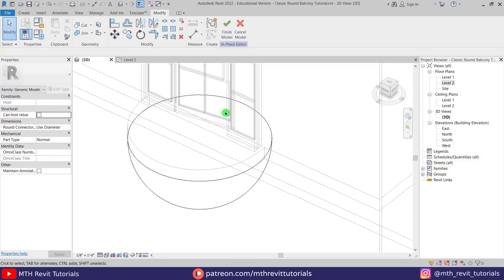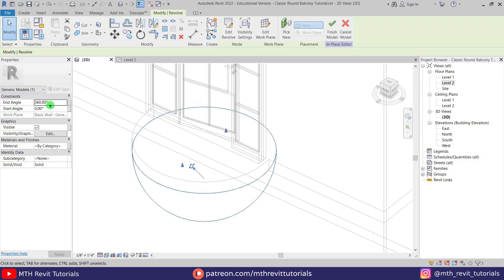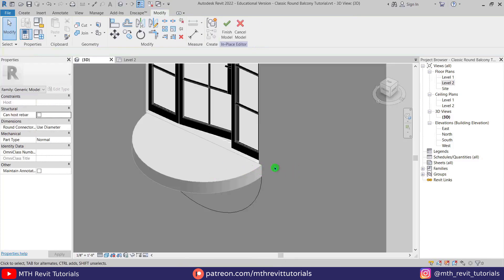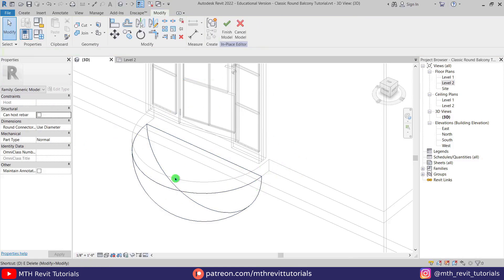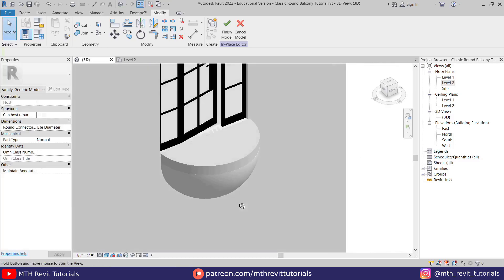If I change the visual style to wireframe you'll see the round shape here. Now I want to cut this into half. To do that, select this revolve and change the end angle — I'm going to give half, which will be 180. We actually got it on the other side, so we need to add a minus, making it negative 180 degrees. We'll get the shape on this side. The base is ready.